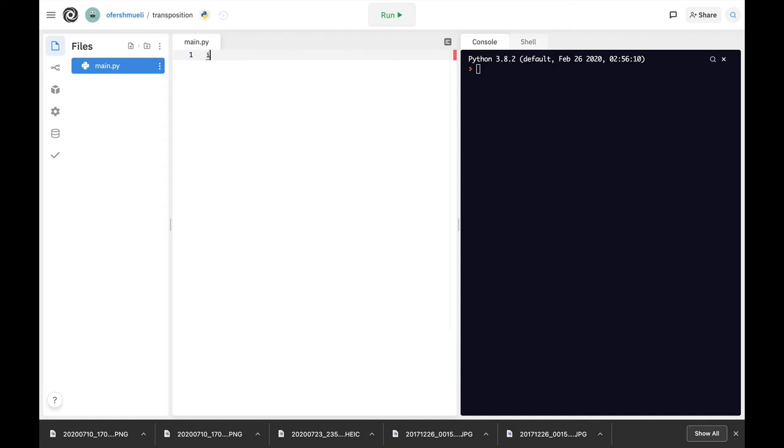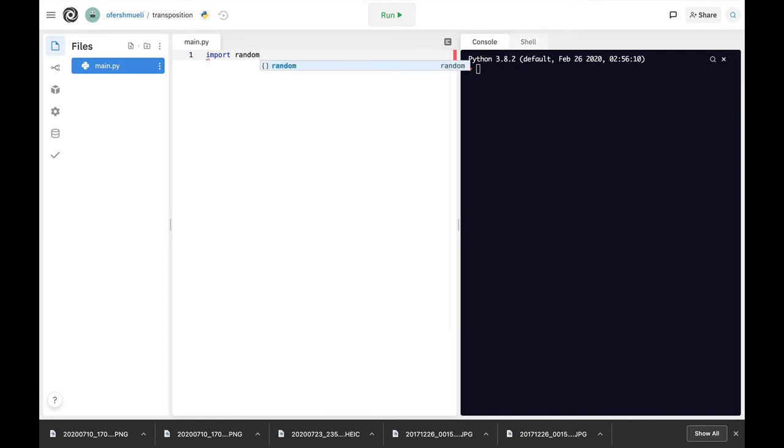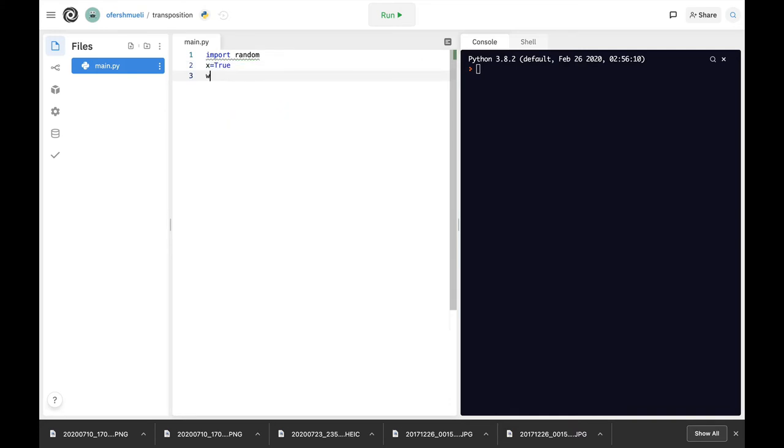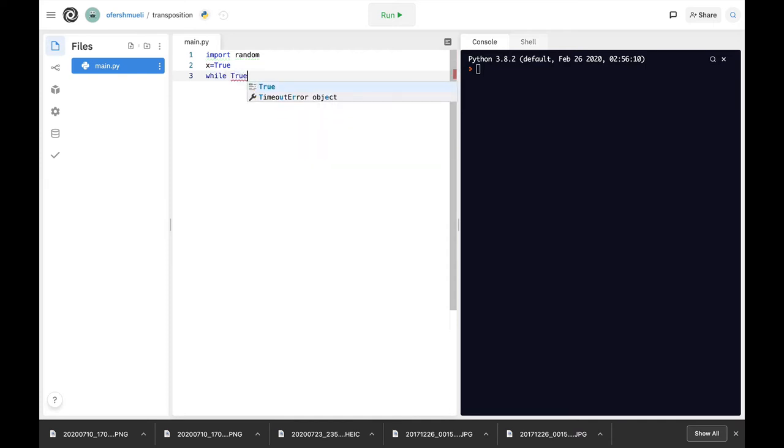All right so let's import the random module and the second thing that we will do, let's just create a variable which is a boolean and let's use a while loop so we can actually continue our code again and again.